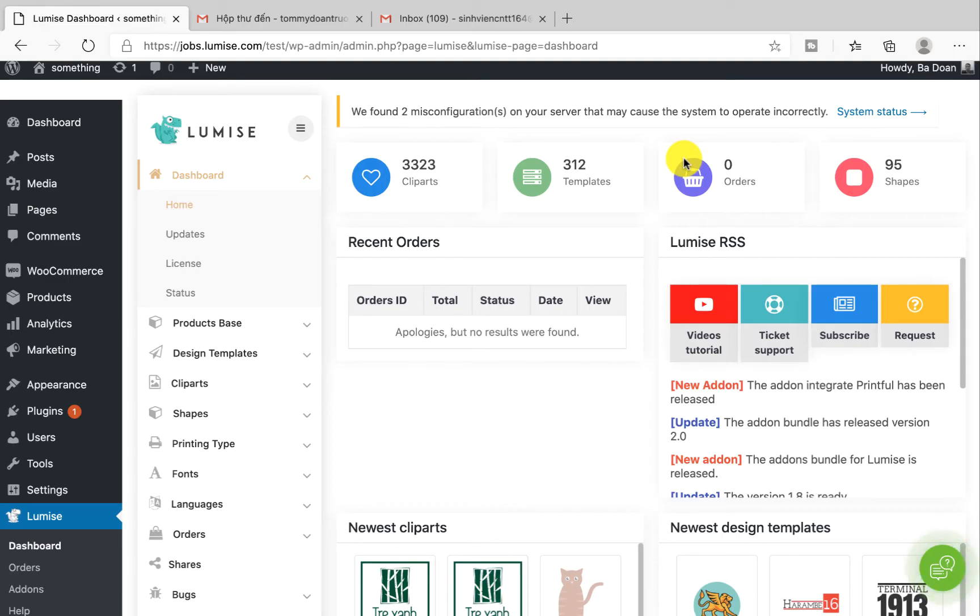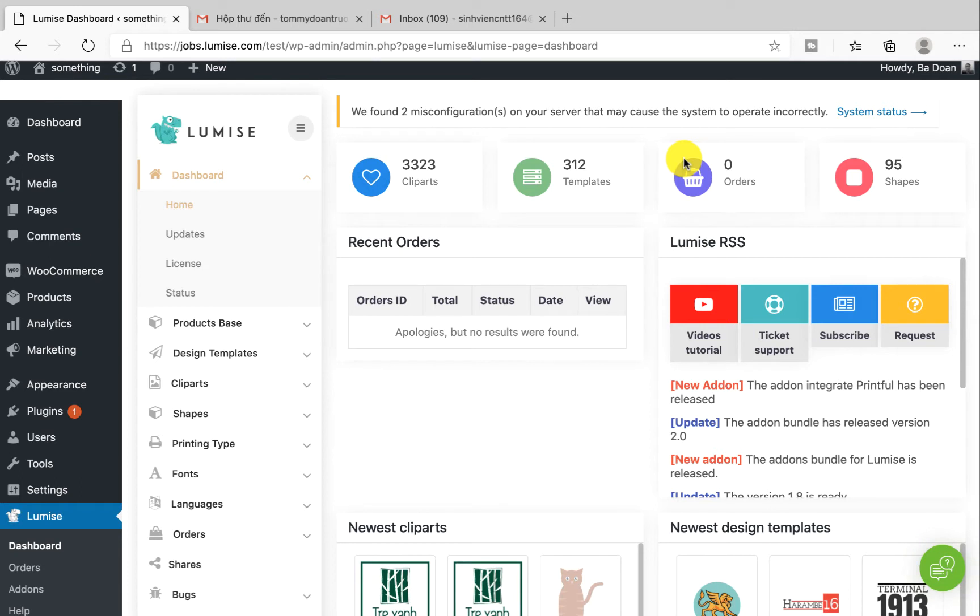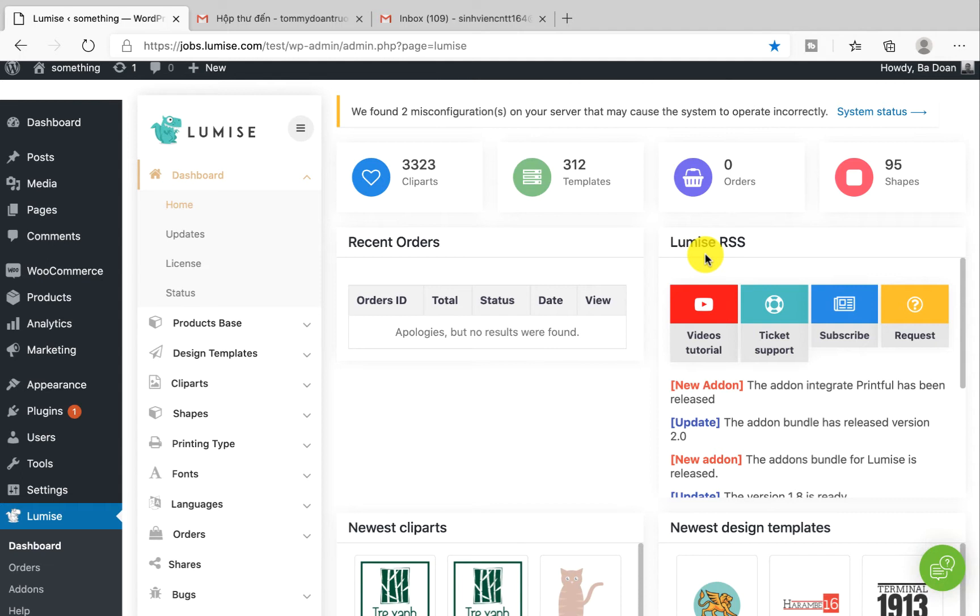Hi everyone, welcome back to this Lumise tutorial video. This will be focused on processing an order from a customer. I will show you how you can download the design files after your customer finishes their order, as well as manage your customer order status. Okay, let's get started. Your online store is on the WooCommerce platform, so first of all you will need to set up your email address.